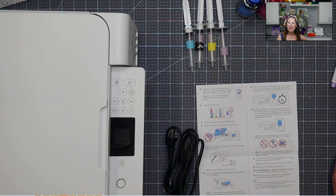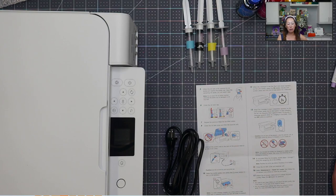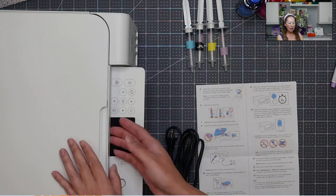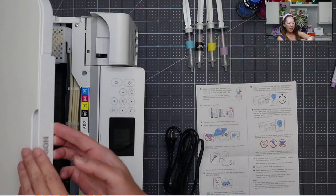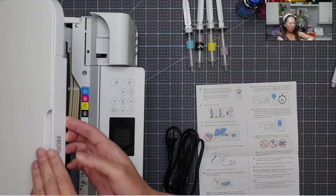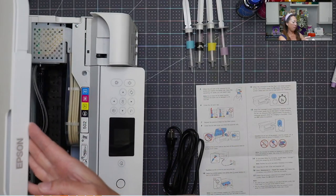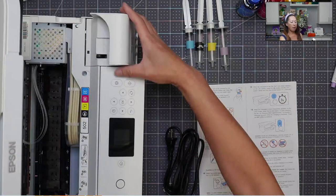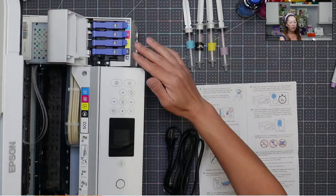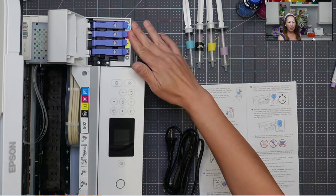Hi, it's Anne from The Useless Crafter. So this is part two of sublimation printing when you're setting up your printer. So far, all we've done is we've lifted this up and we've filled up our inks.